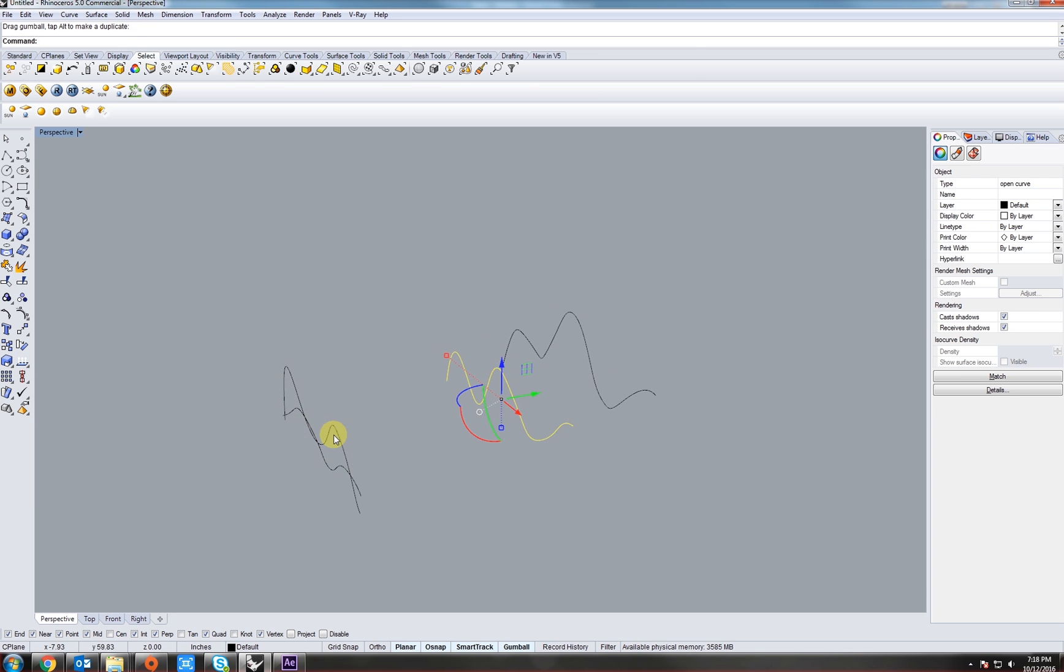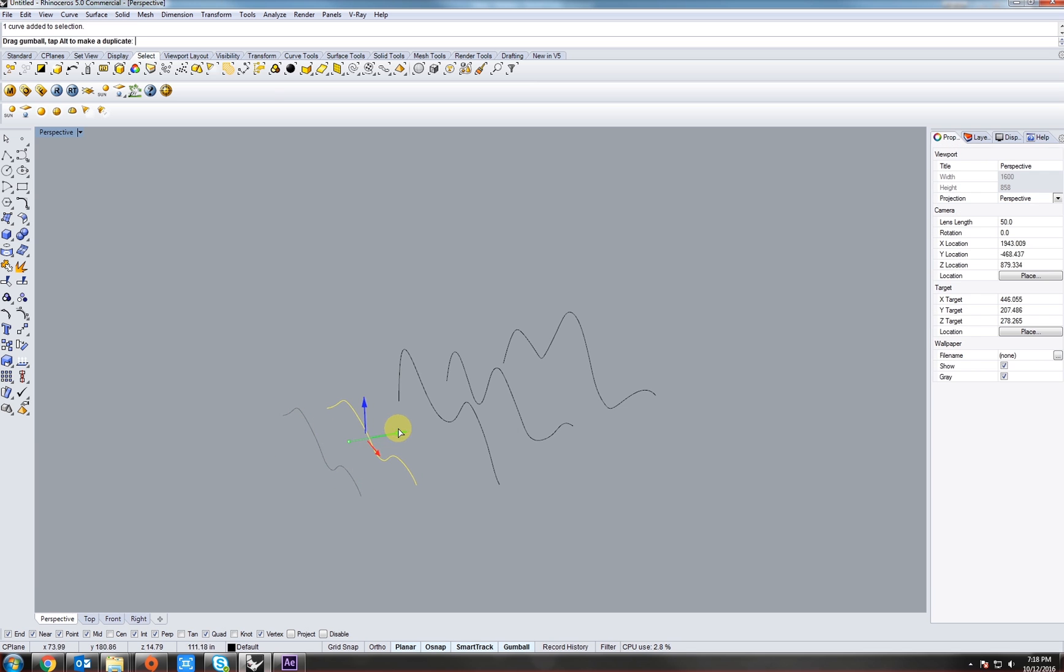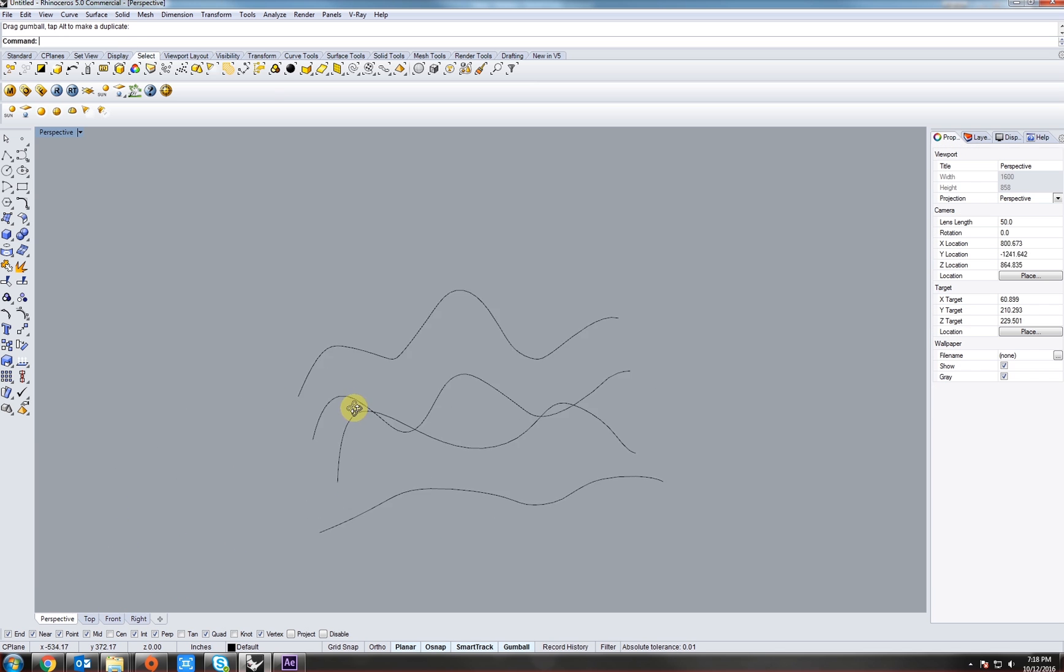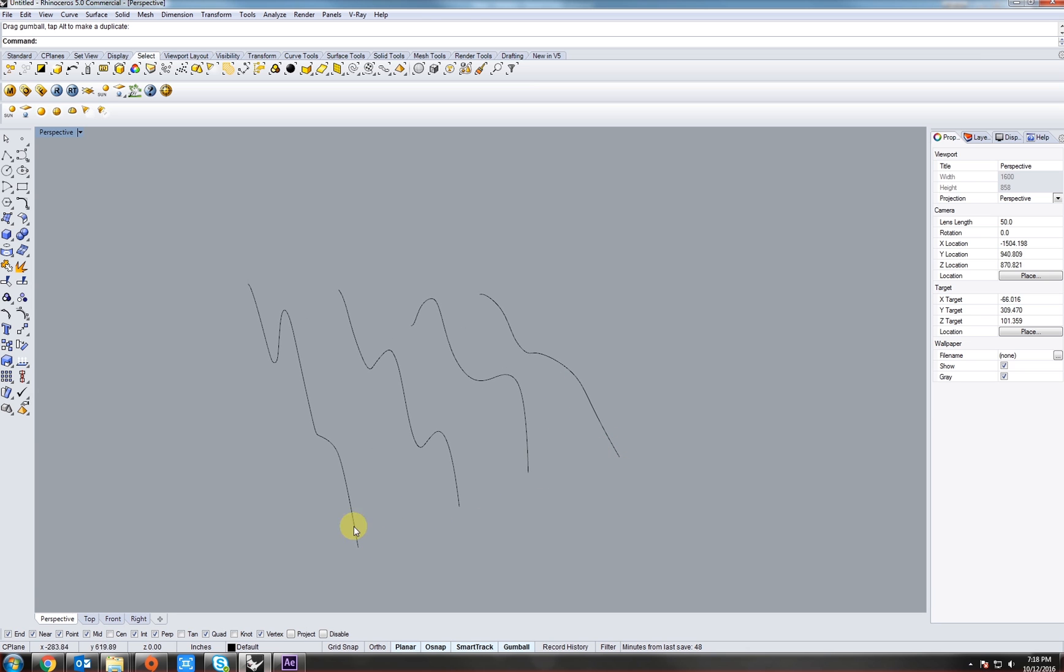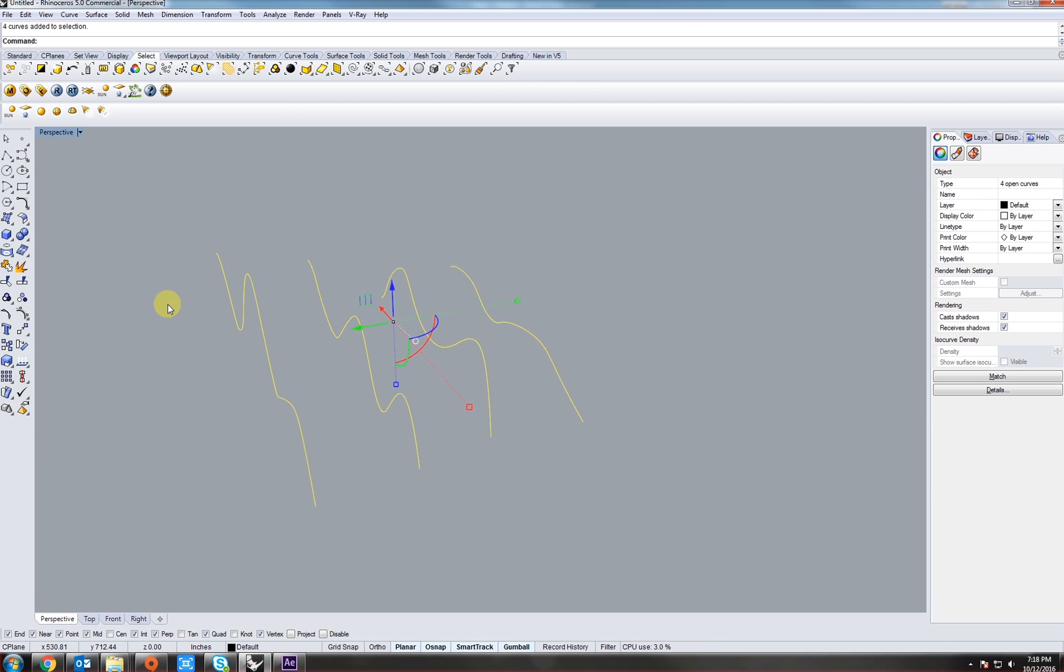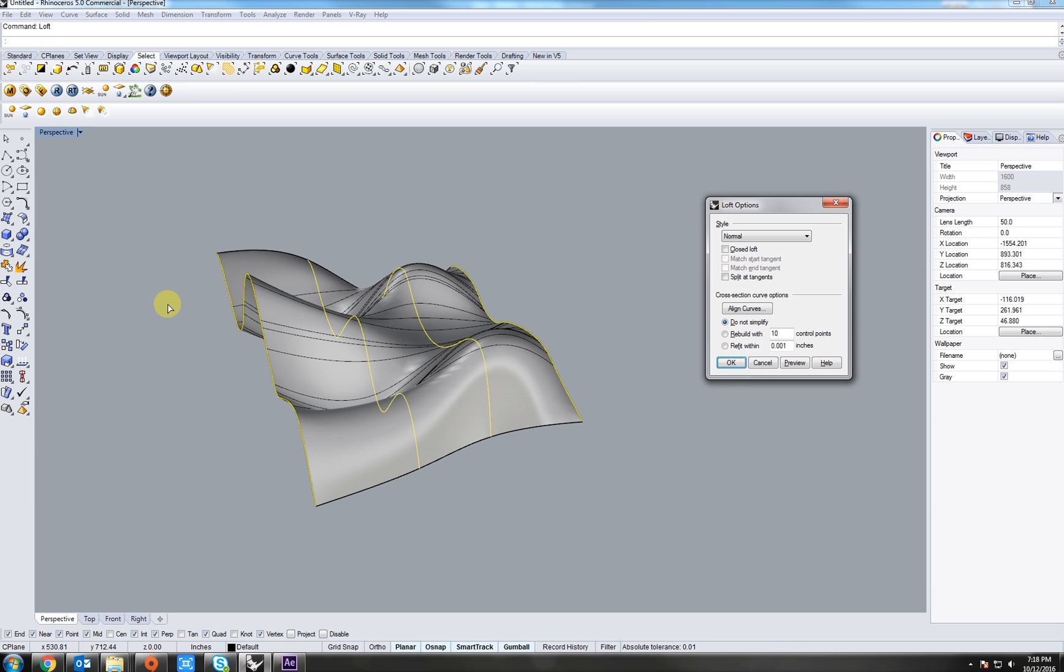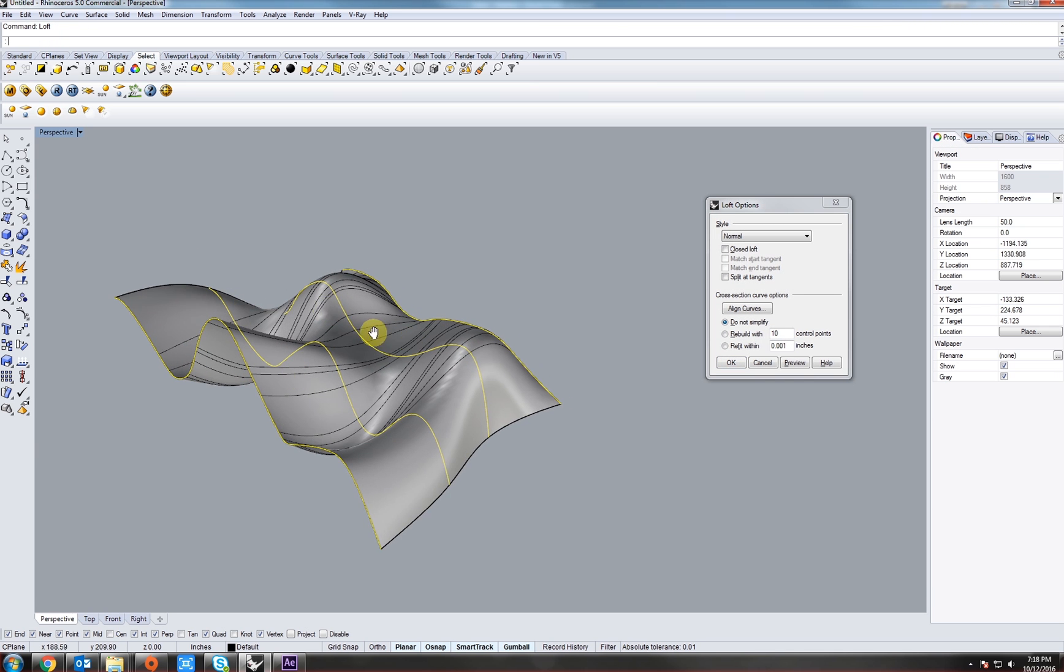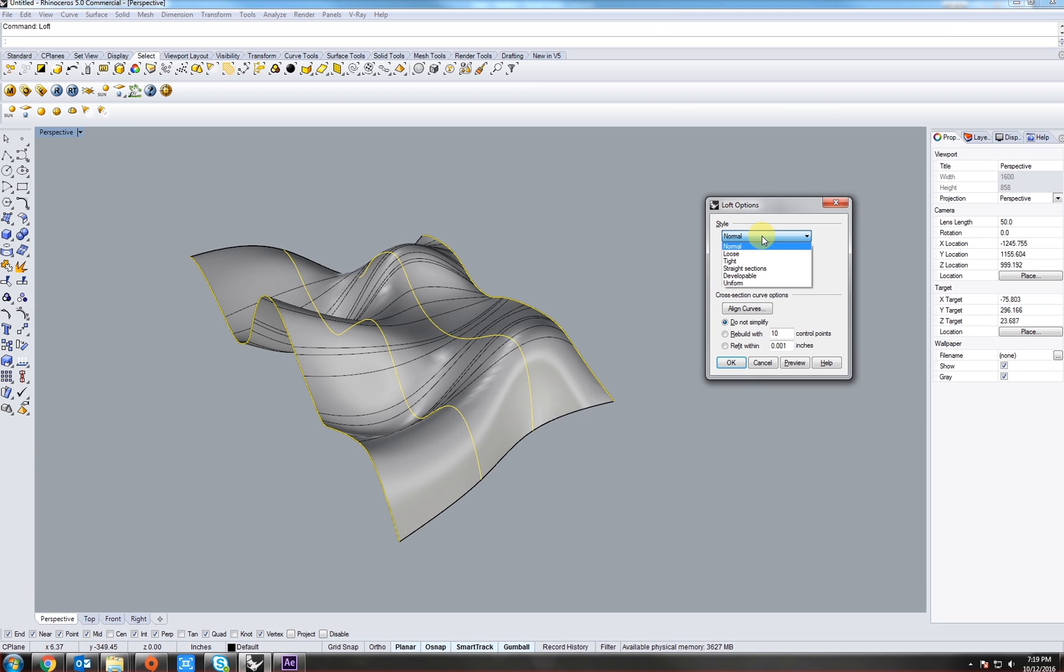Now each one of these curves has some properties to them that can connect to the next one and over. So if we select all these curves, type in loft, L-O-F-T, it'll start to give us a surface that connects all of these. And a little dialog box comes up here for loft options. We can go through the different options now. Normal is where each one of these control points is connected perfectly with zero tolerance to the next one.